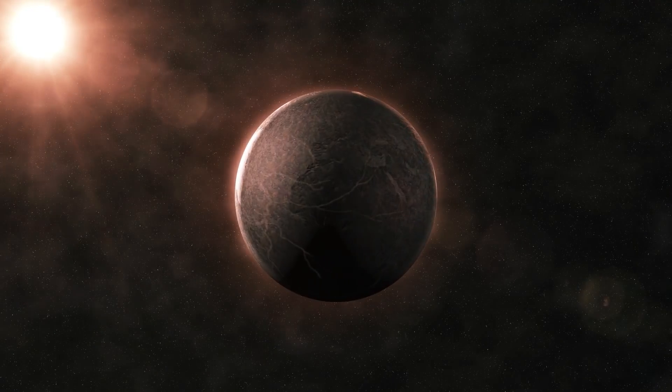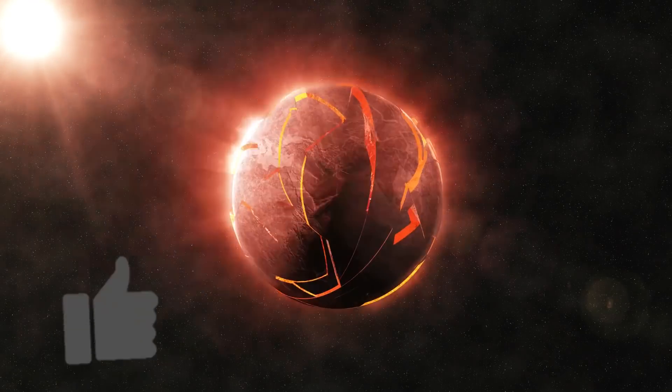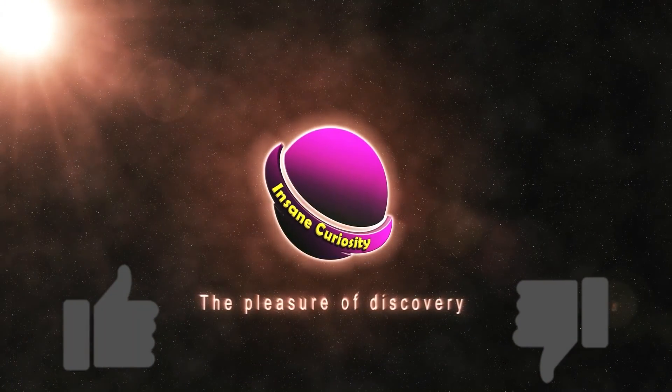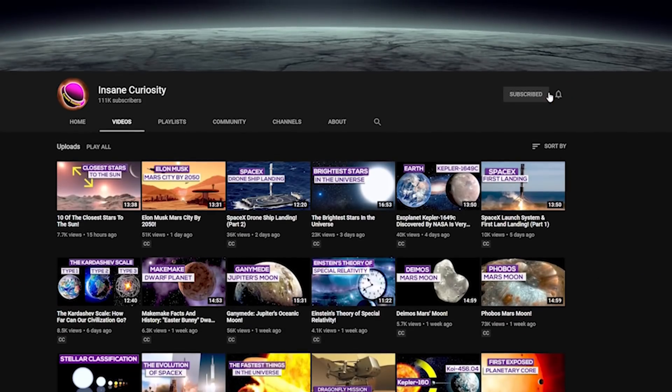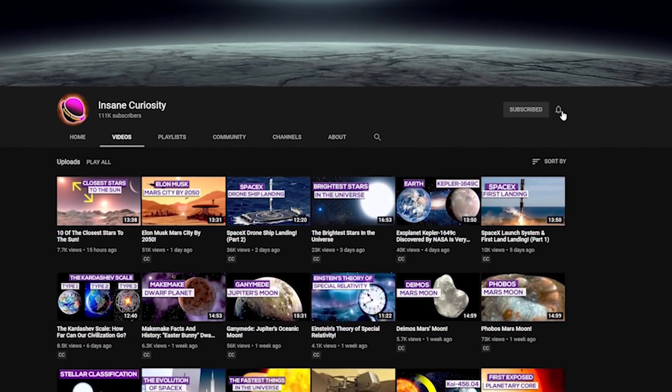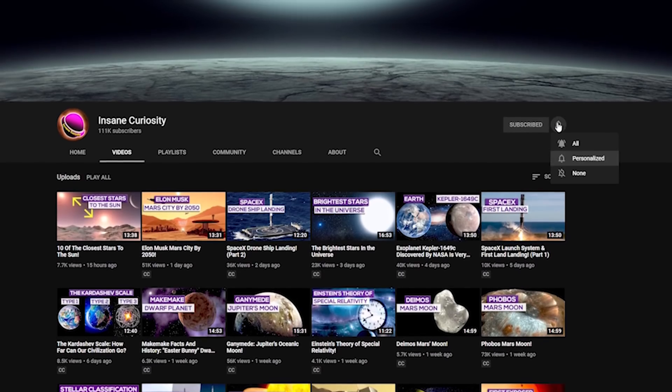Before we continue, be sure to like or dislike the video so that we can continue to improve and make these videos better for you the viewer. Plus, be sure to subscribe to the channel so that you don't miss any of our weekly videos.